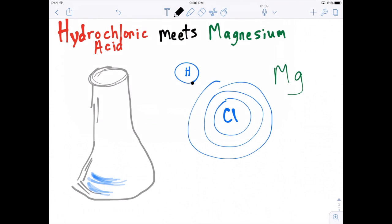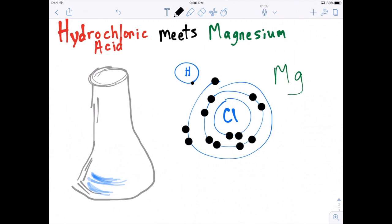We build the chlorine atom with three shells: two electrons in the first shell, eight in the next shell, and seven in the outer shell.